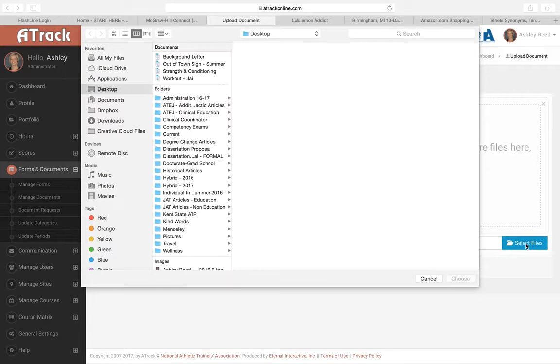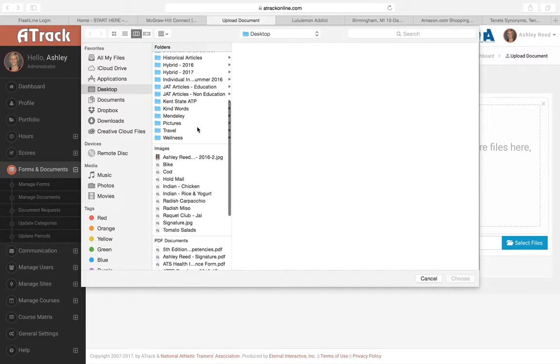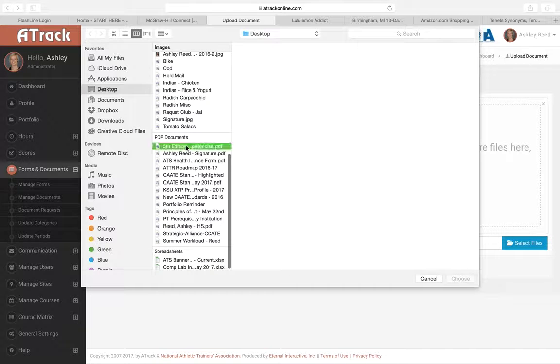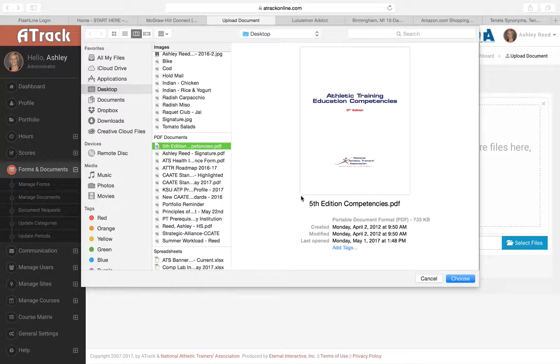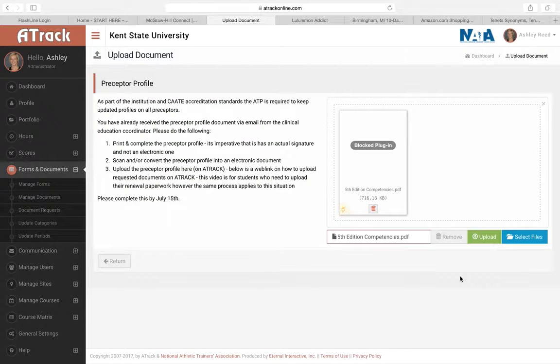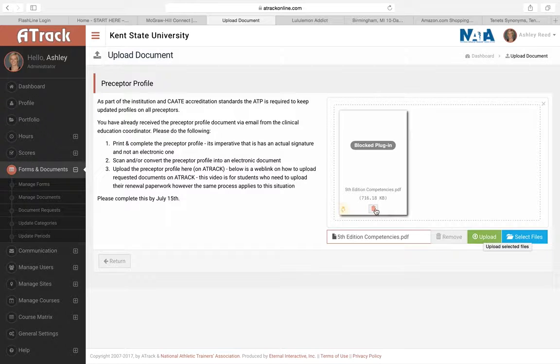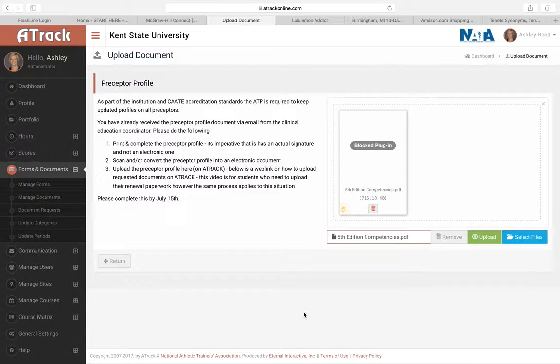You'll find that file. So we'll say, for example, I'll pretend that this is my profile. I'll choose it, and then you're going to click upload, and then I'll upload that document. So that's all you need to do. It's pretty easy and pretty straightforward. Also, I figured I would show you guys how to update your profile too.